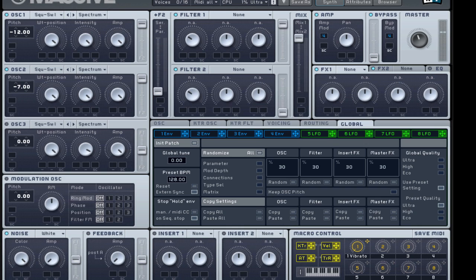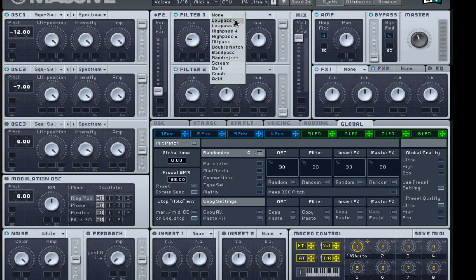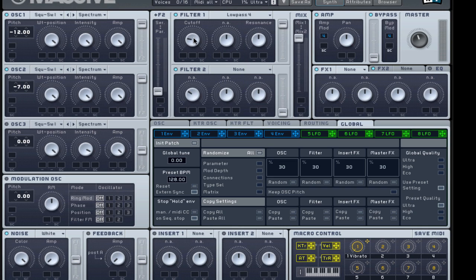Right, so we got that there. Put this off to low pass 4, bring it down, bring the resonance down to there.